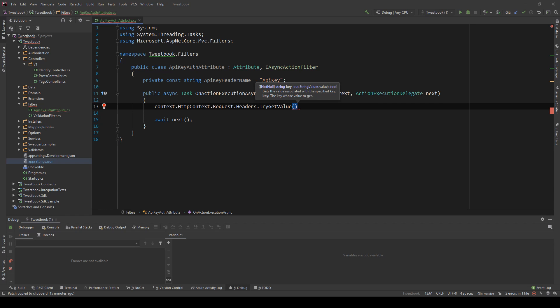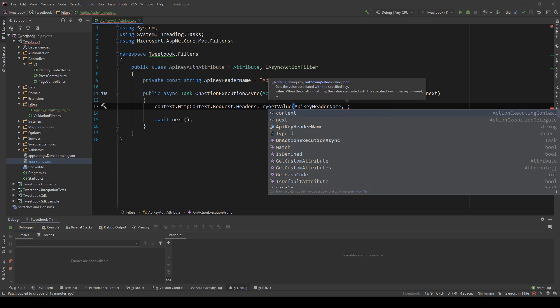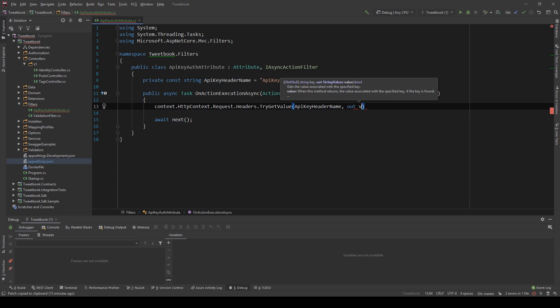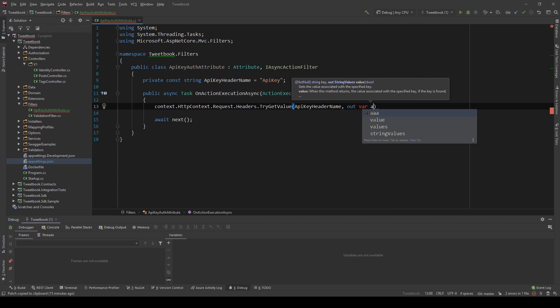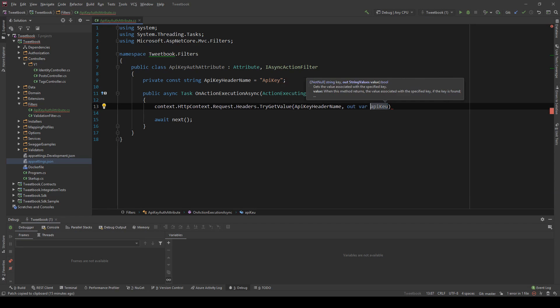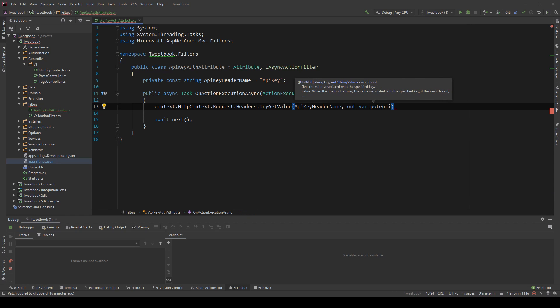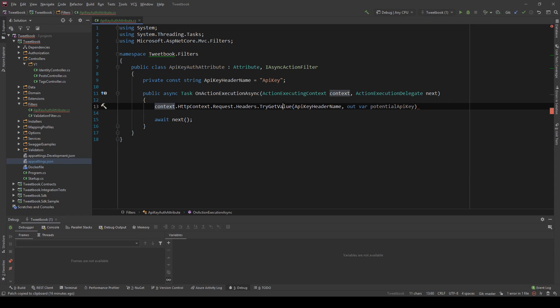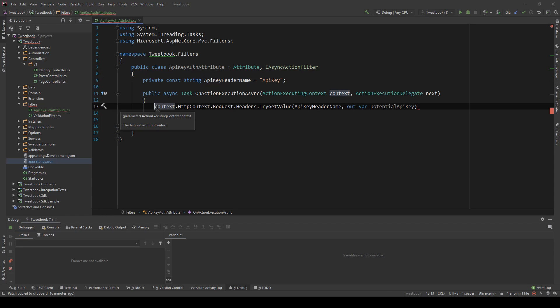And with that here I can now do TryGetValue and this will try to find this API key header in the headers. So I have to say APIKeyHeaderName here and then I will get the value out if it exists, so APIKey or maybe a better name is PotentialAPIKey because it might not exist.